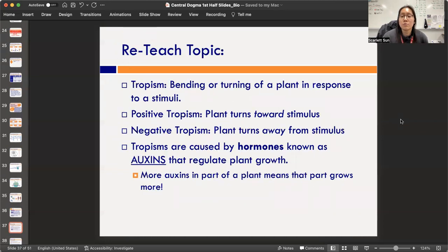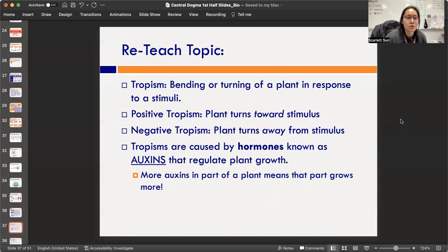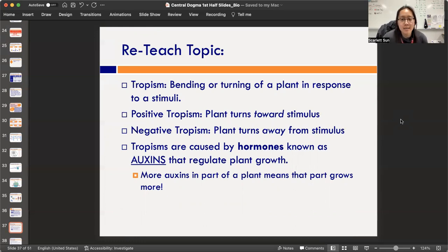We're not going to do a standalone independent practice — that's what your journal section was. You can close the journal now. I'll be collecting it on Friday so I can do a journal check and make sure that section is complete.